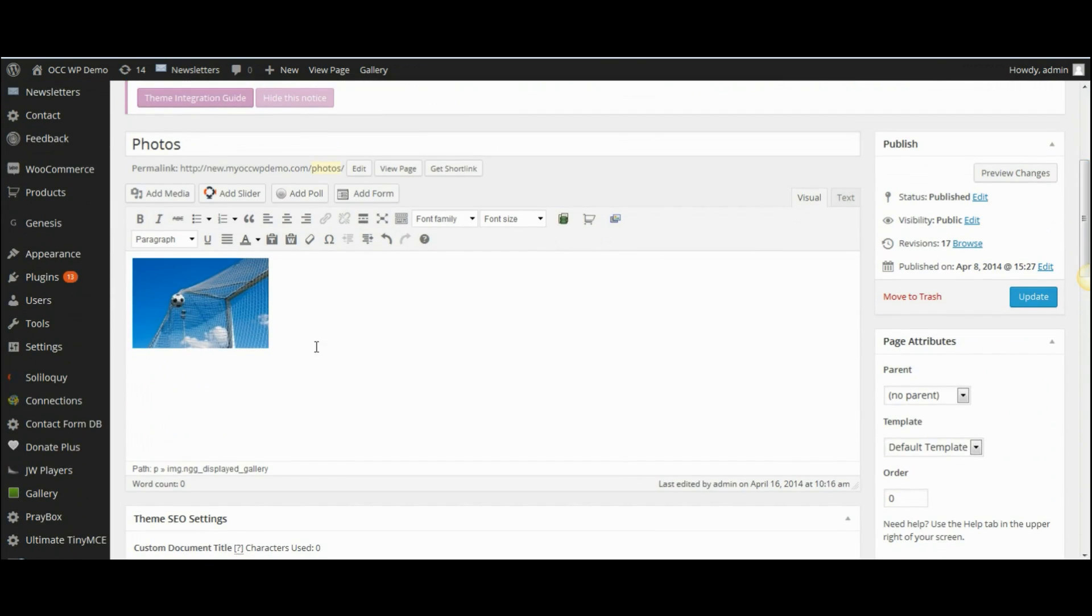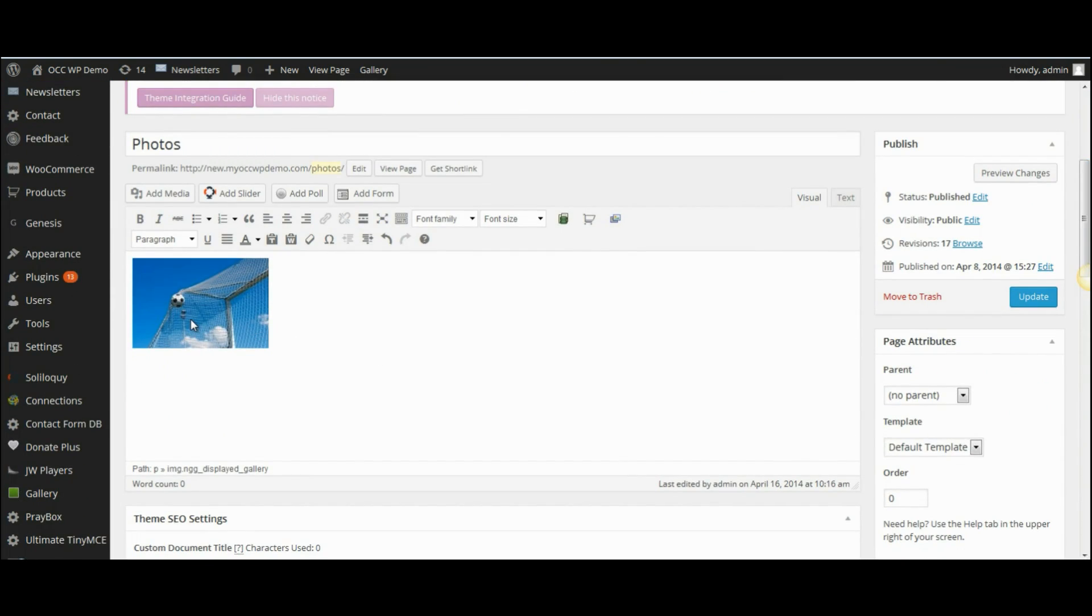You'll see that there is an image or the first image that's shown there, and then I'm going to click on update which will save all of these changes.